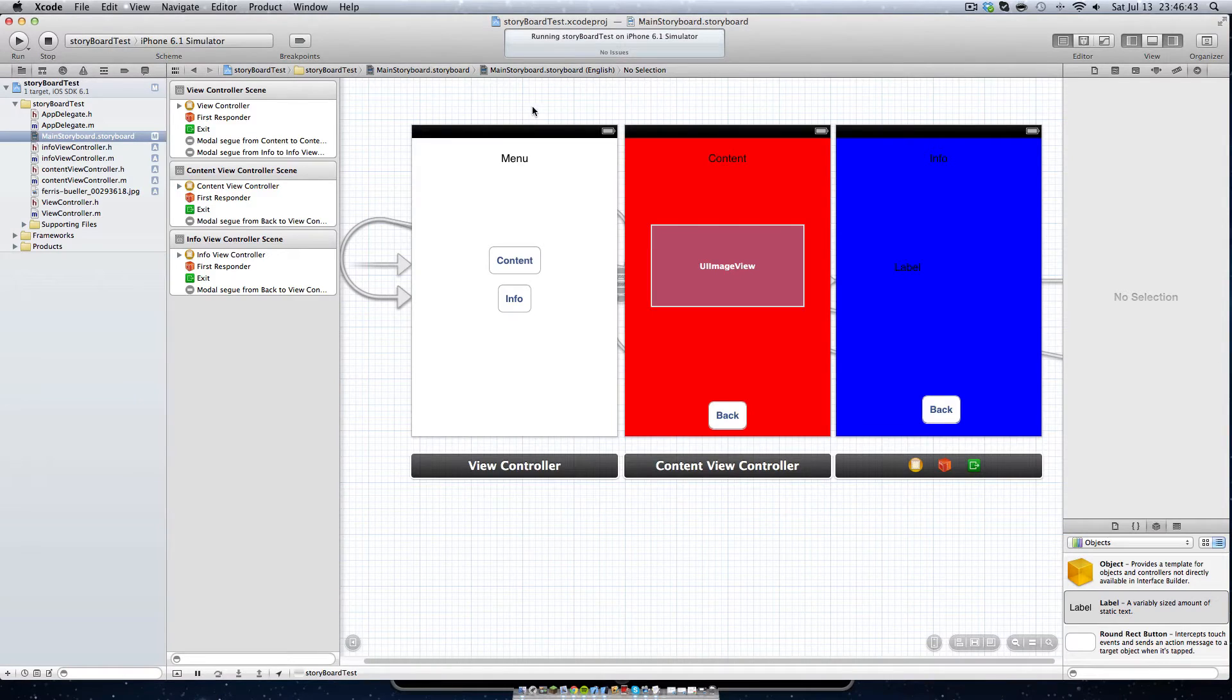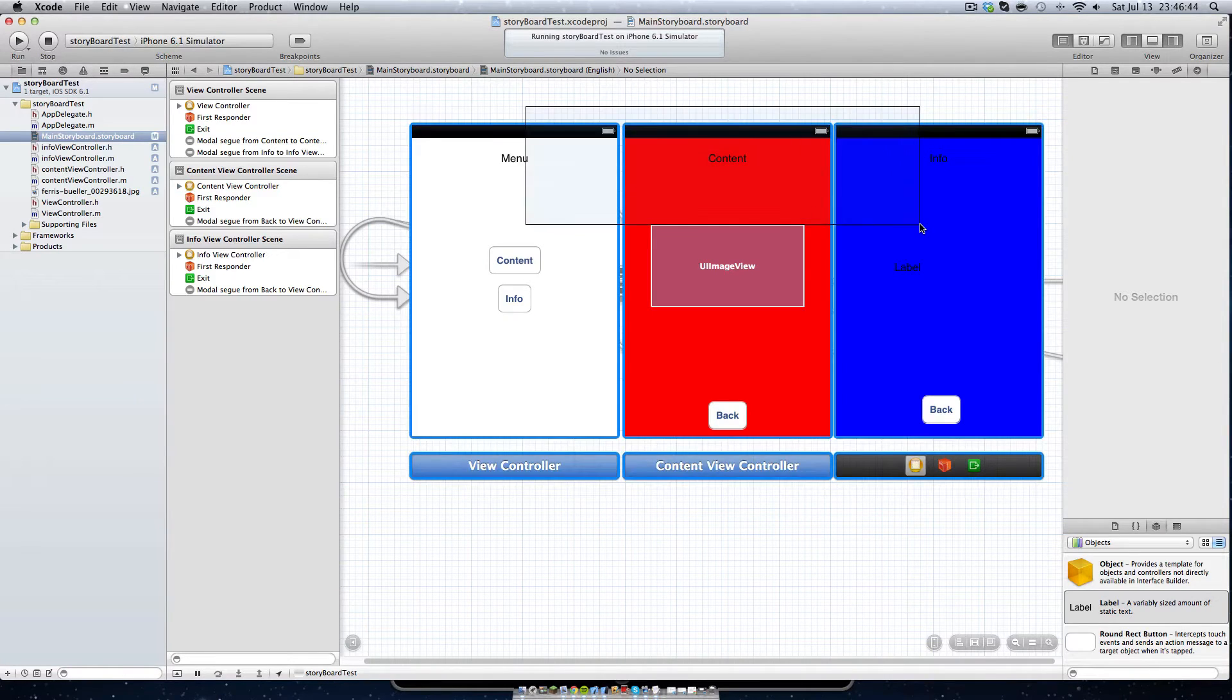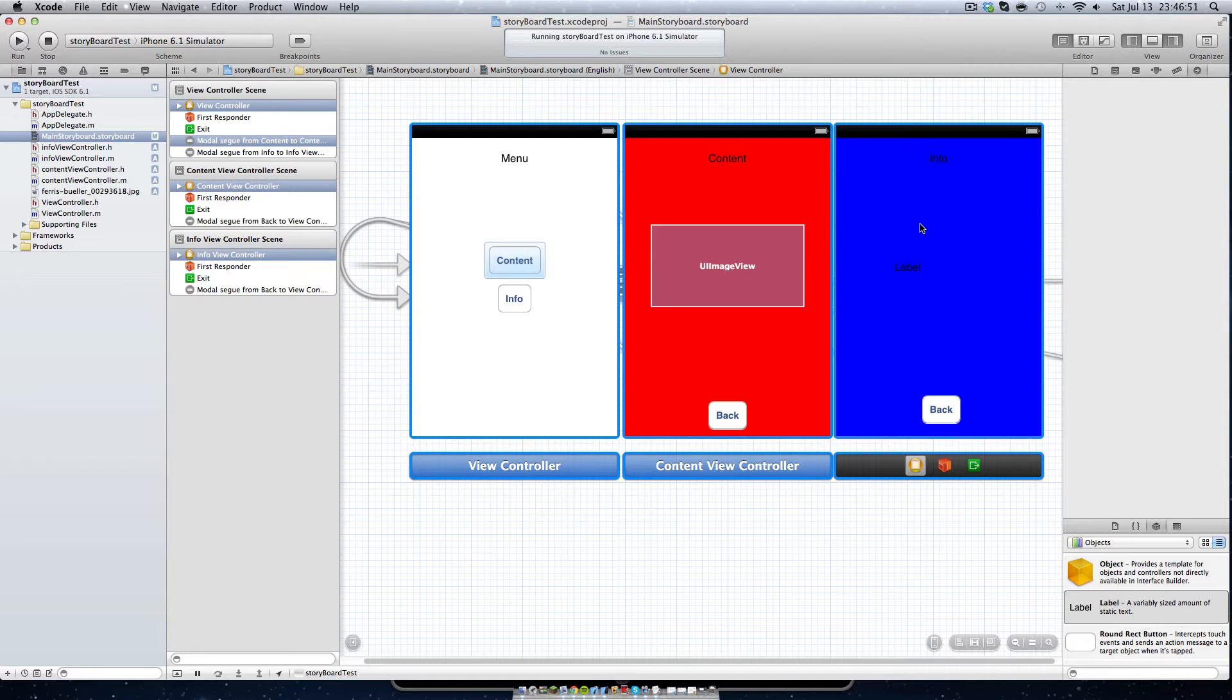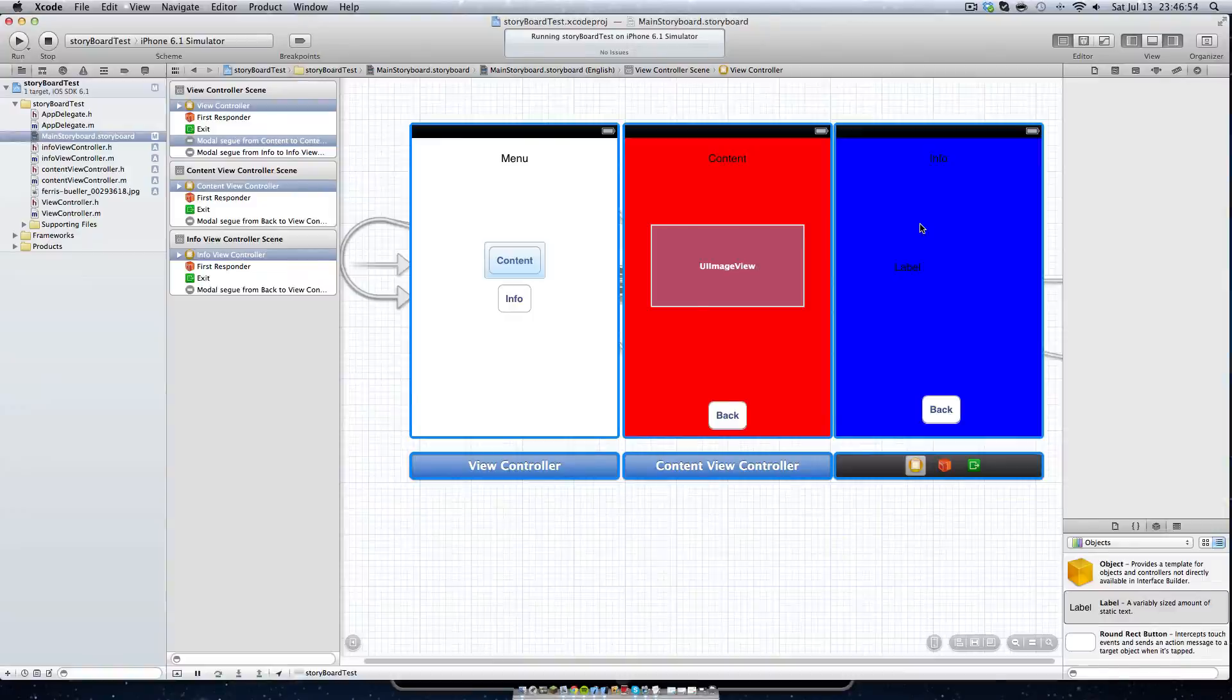So in this tutorial, you'll learn how to create a menu using storyboard and how to link them with .h and .m files and how to use them.